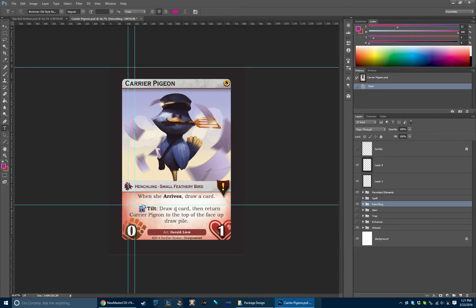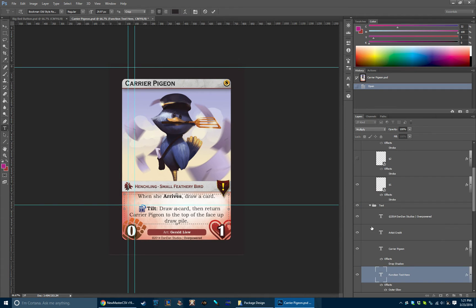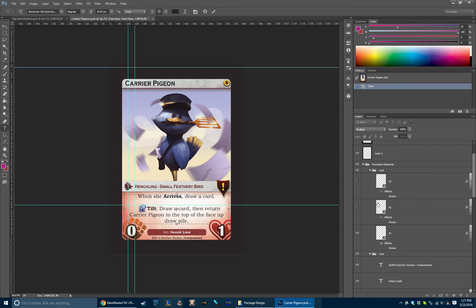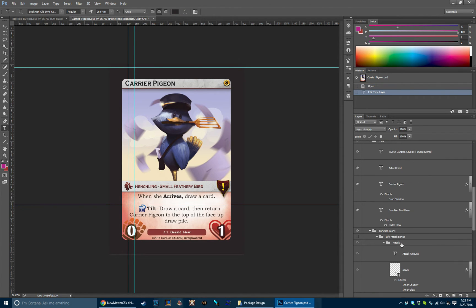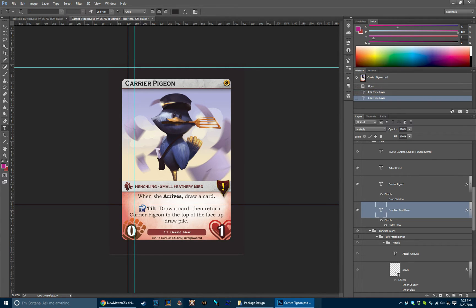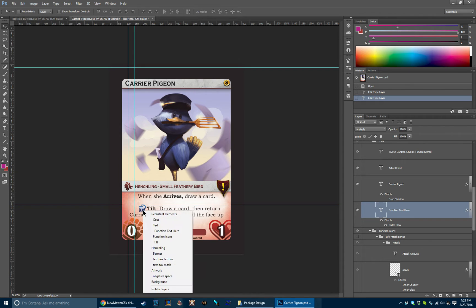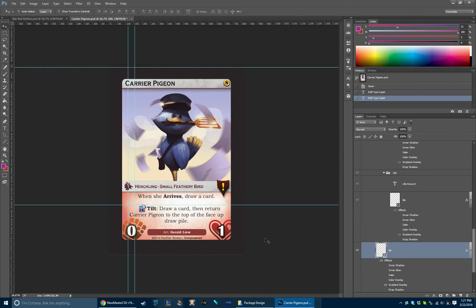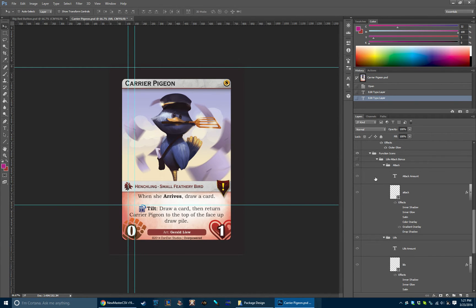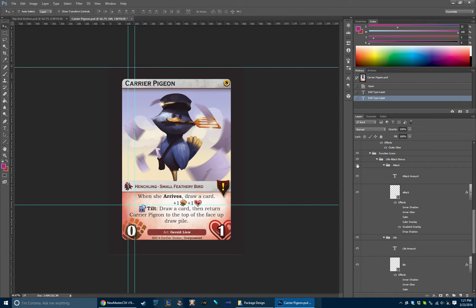The card text is back here in the persistent elements folder where you can edit the card text. And there's also these iconography. So we have a bunch of different icons that are here. We have a life and attack bonus pair right here. I can toggle that on and off.